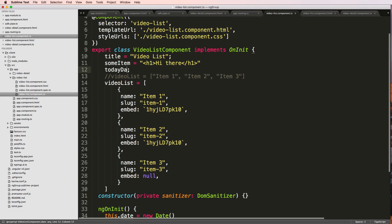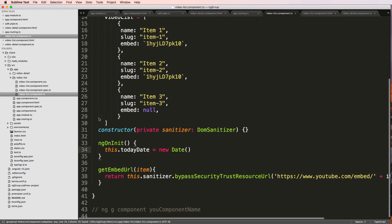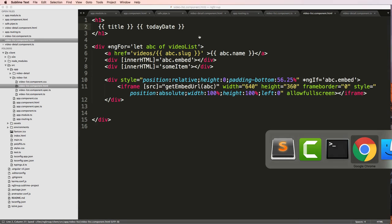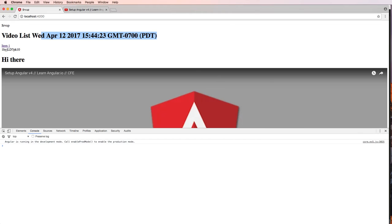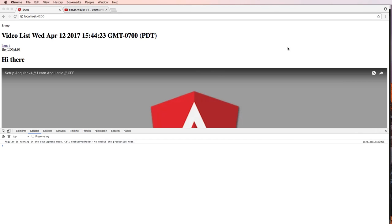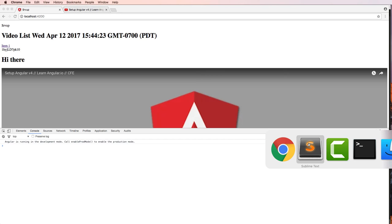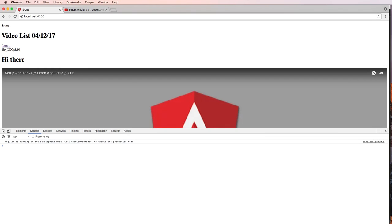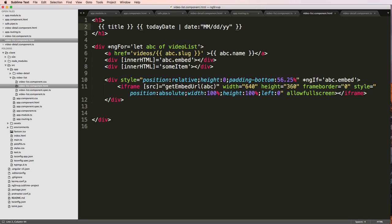I'll call it todayDate. Back in my component I've got todayDate and this should actually render. Looking at the project we can see it — there's a bit of formatting we might want to do. So instead I'll use the pipe operator with the date pipe and format it as MMddyy, save and refresh — and there we go, our date is now formatted differently. This is an example of a pipe.